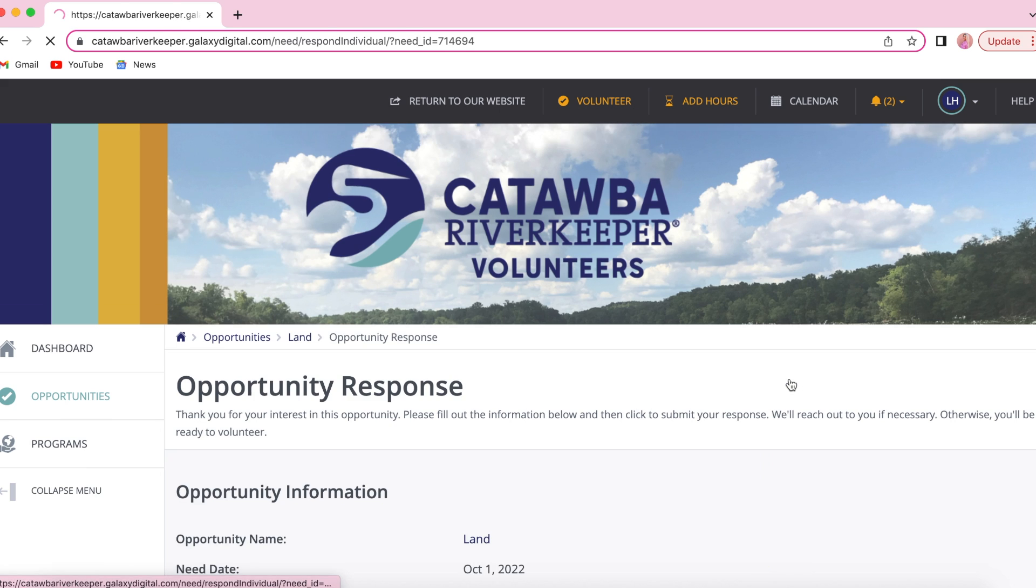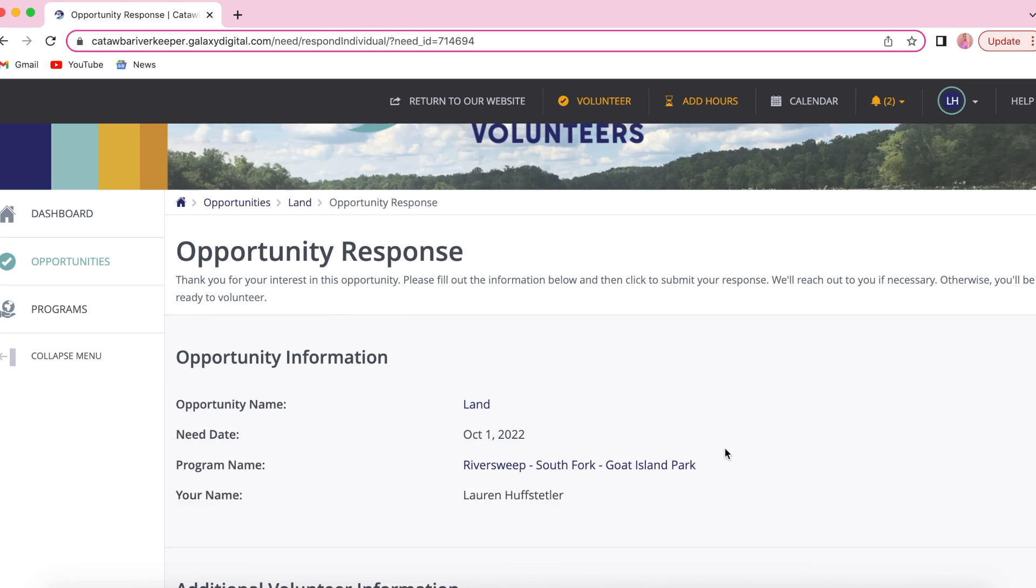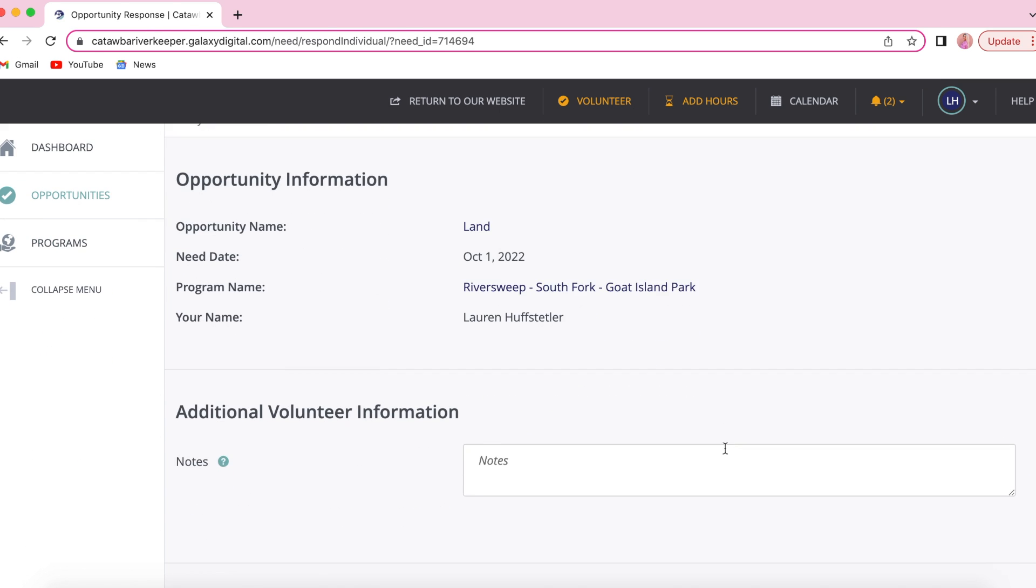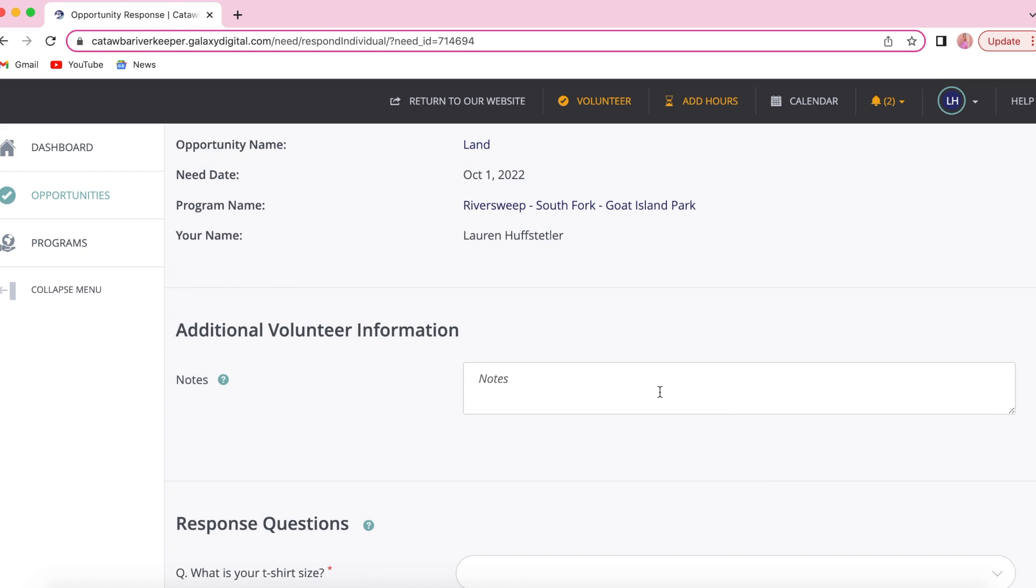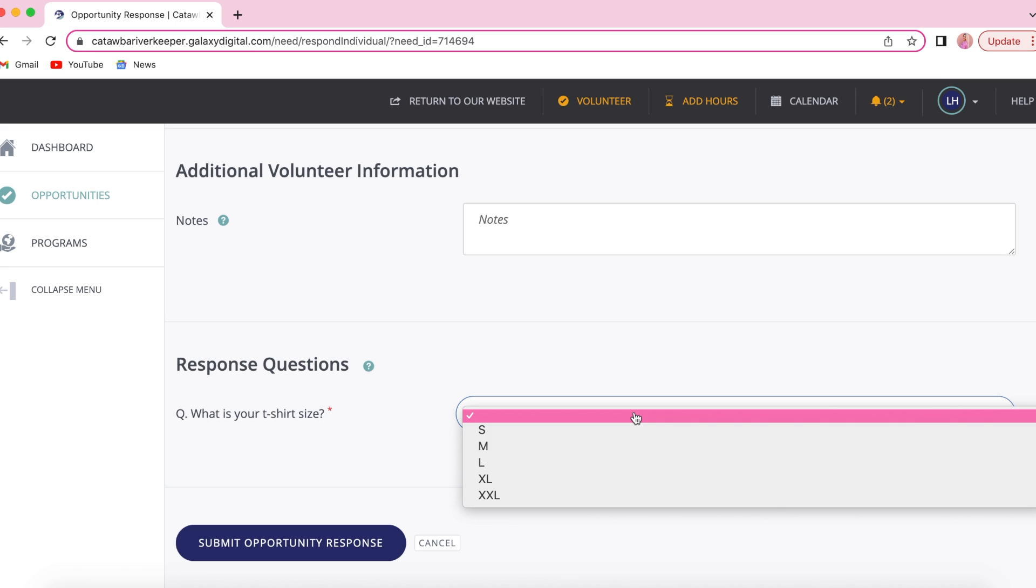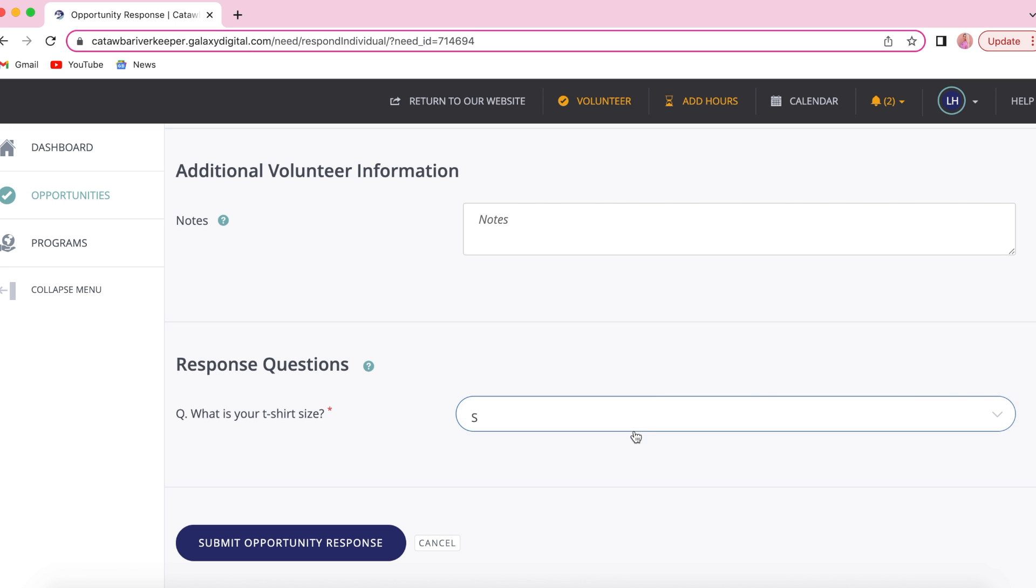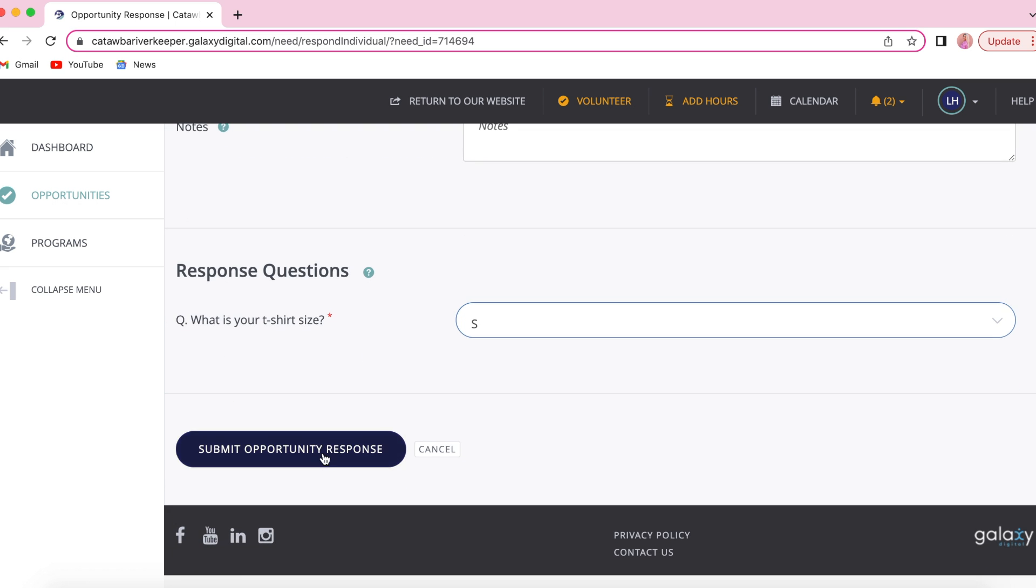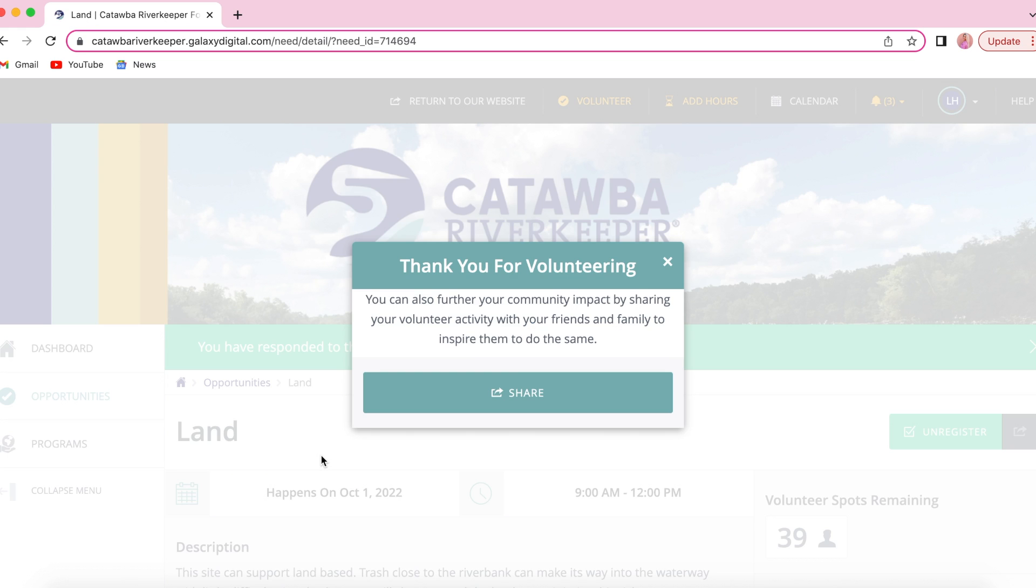Once you've selected your type, you'll click respond and then provide us with your t-shirt size to sign up. Click submit and you are now registered for RiverSweep.